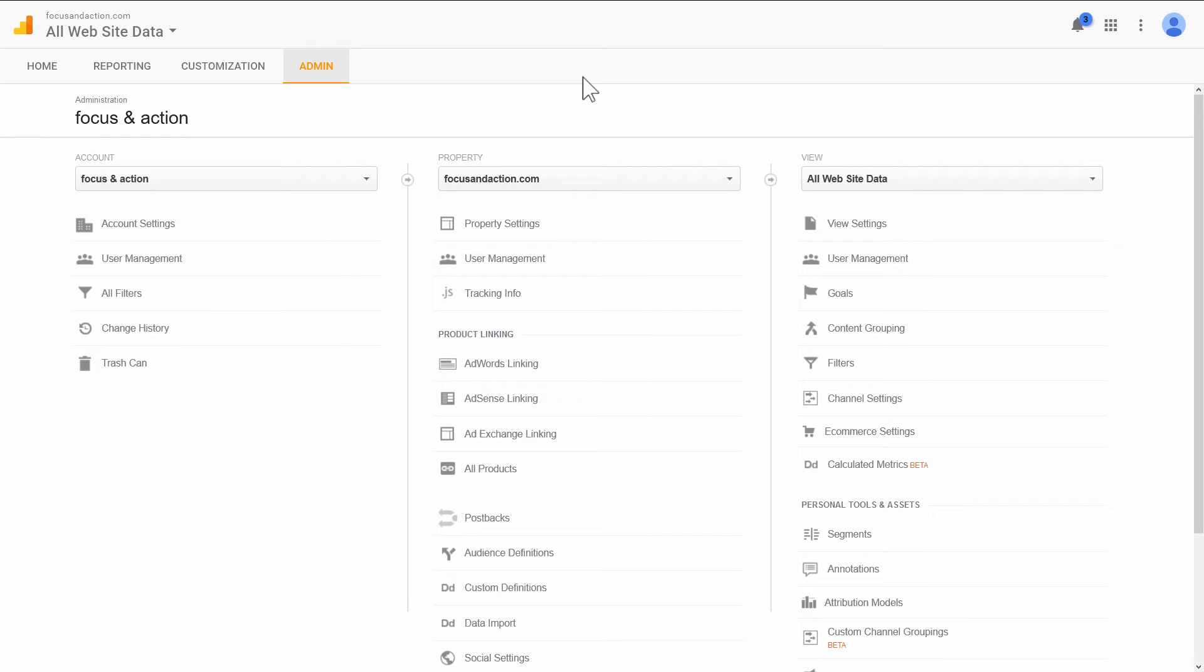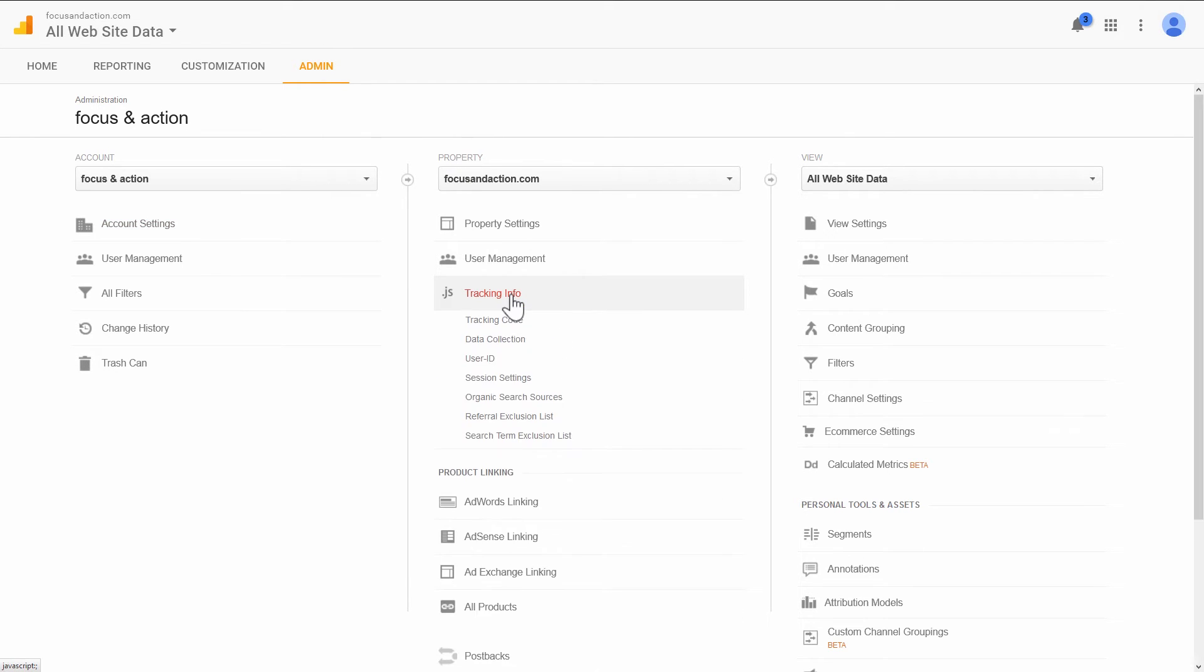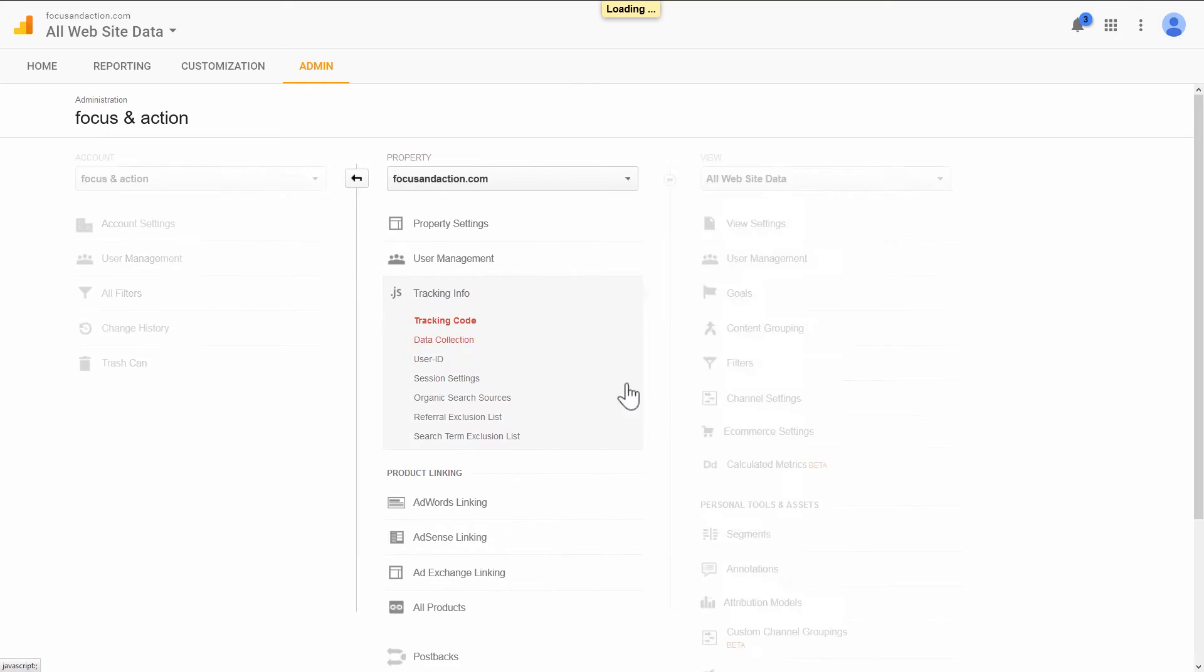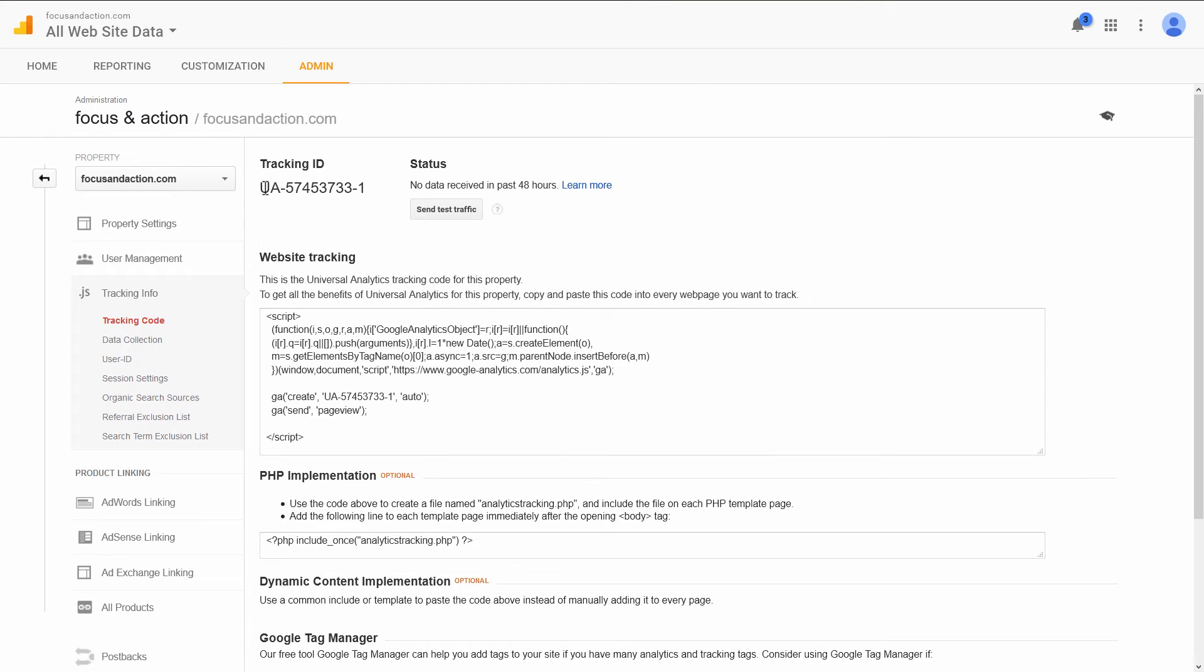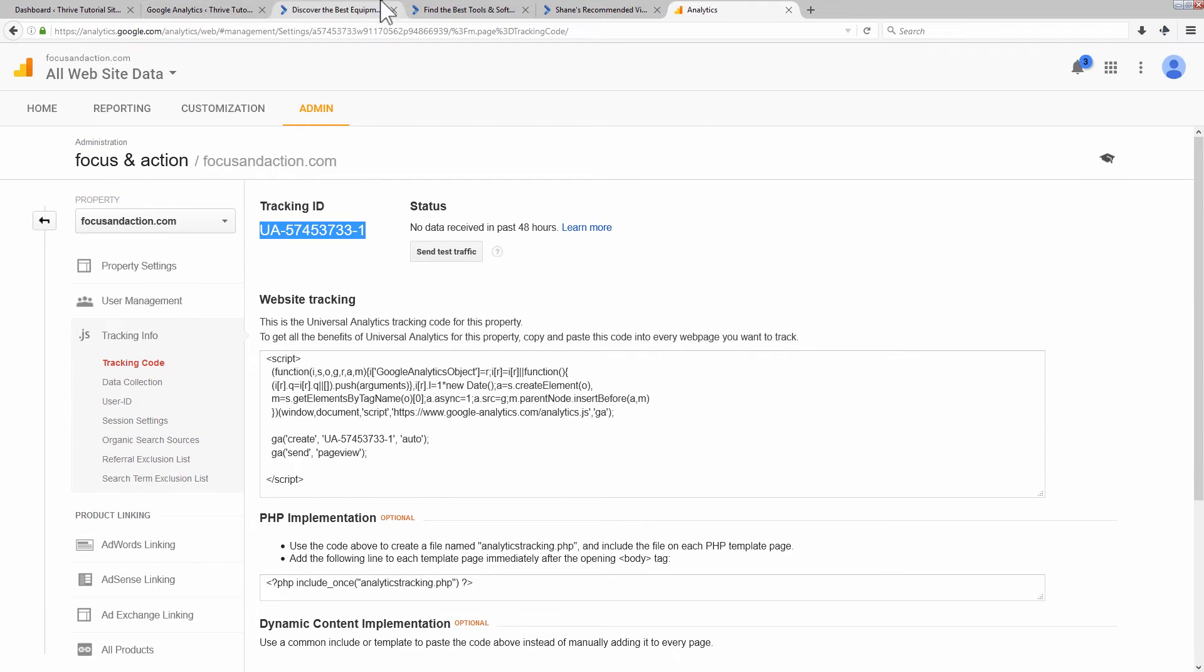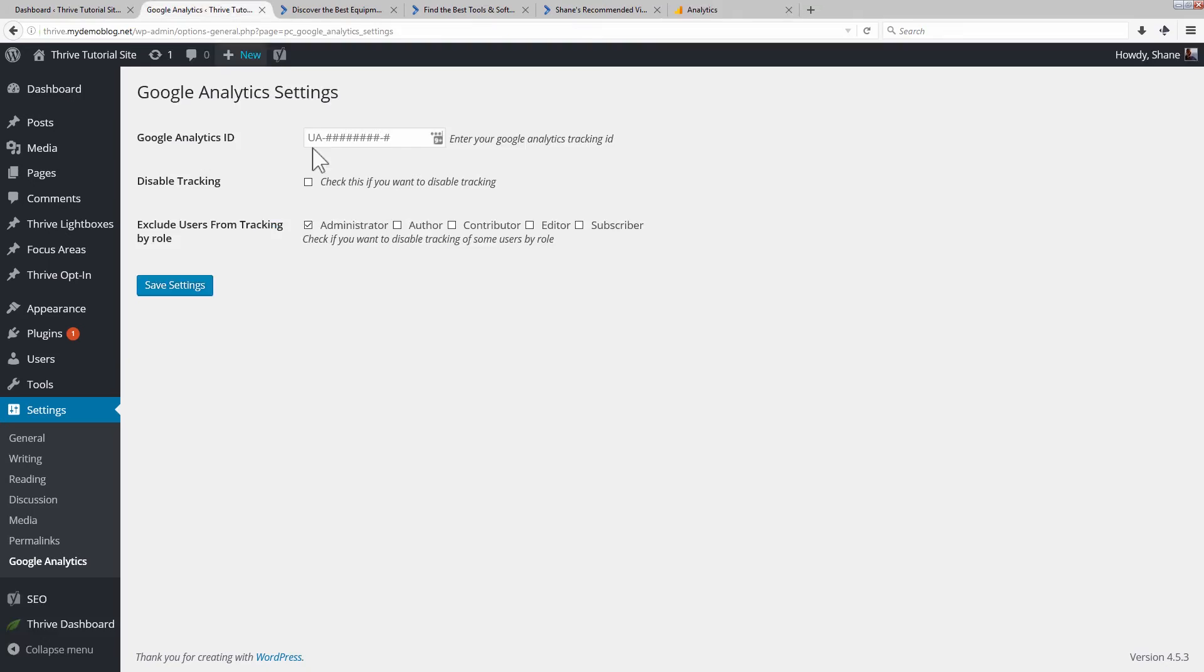In Google Analytics itself, what you want to do is, once you've created your account, you go to Admin, you go to Tracking Info, Tracking Code, and all you need is this right here. So we copy this, paste it in here, and save settings.